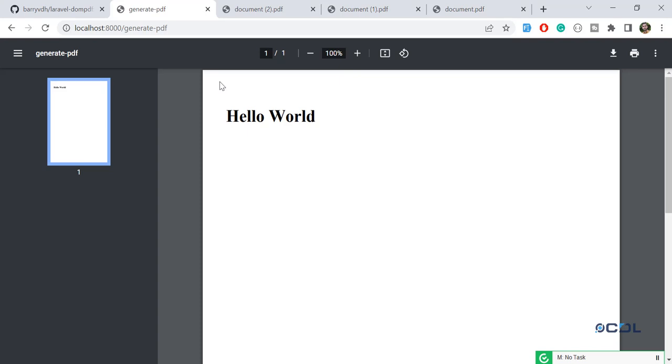In the next video we are going to create a Laravel Blade template and then generate it into DomPDF. I'll meet you in the next one, bye bye.